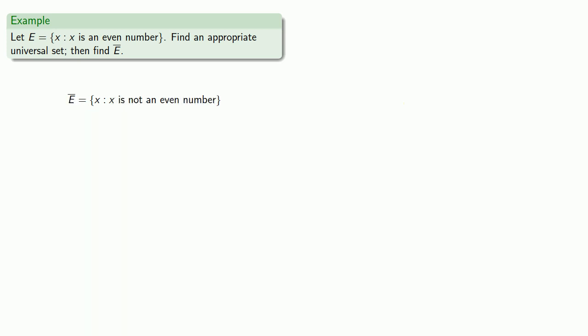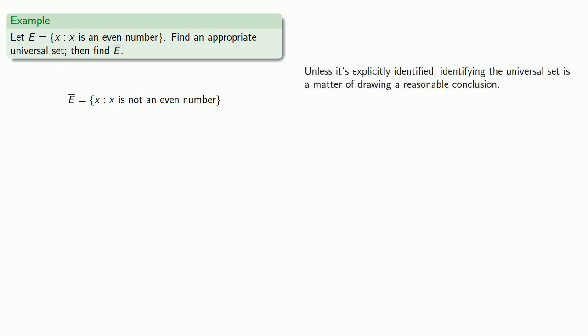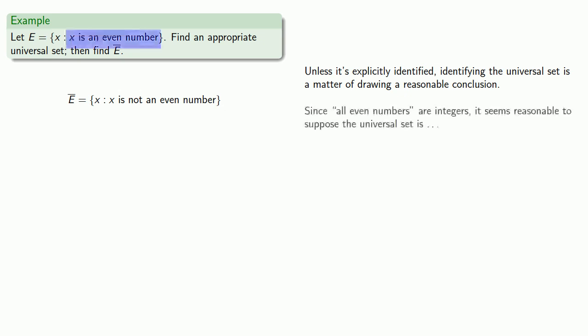Now, unless it's explicitly identified, identifying the universal set is a matter of drawing a reasonable conclusion. Let's see. Since all even numbers are integers, it seems reasonable to suppose that the universal set, the set from which we get these even numbers, is the set of integers.